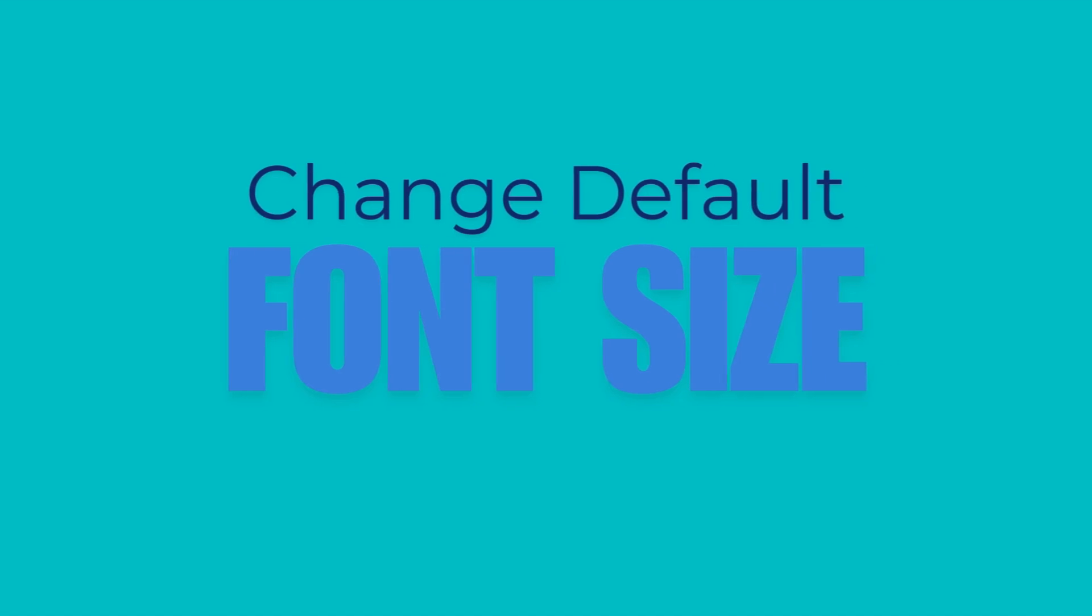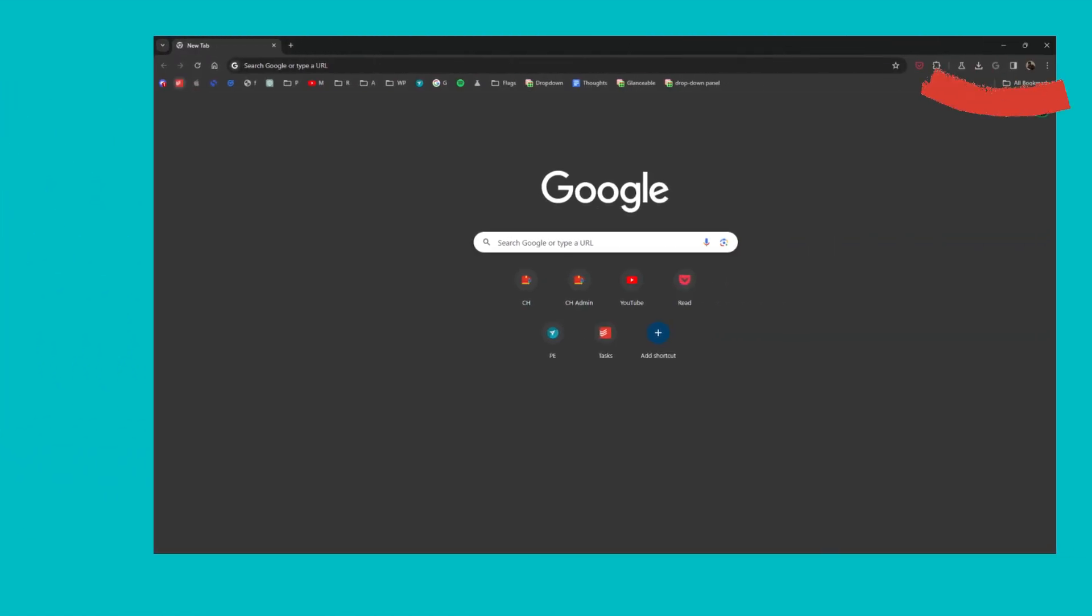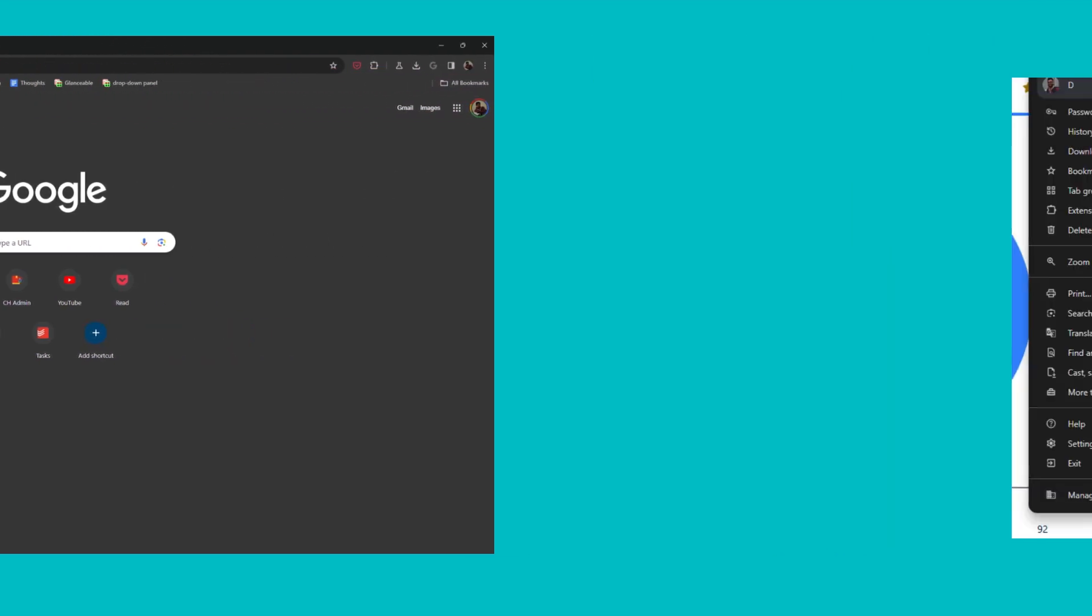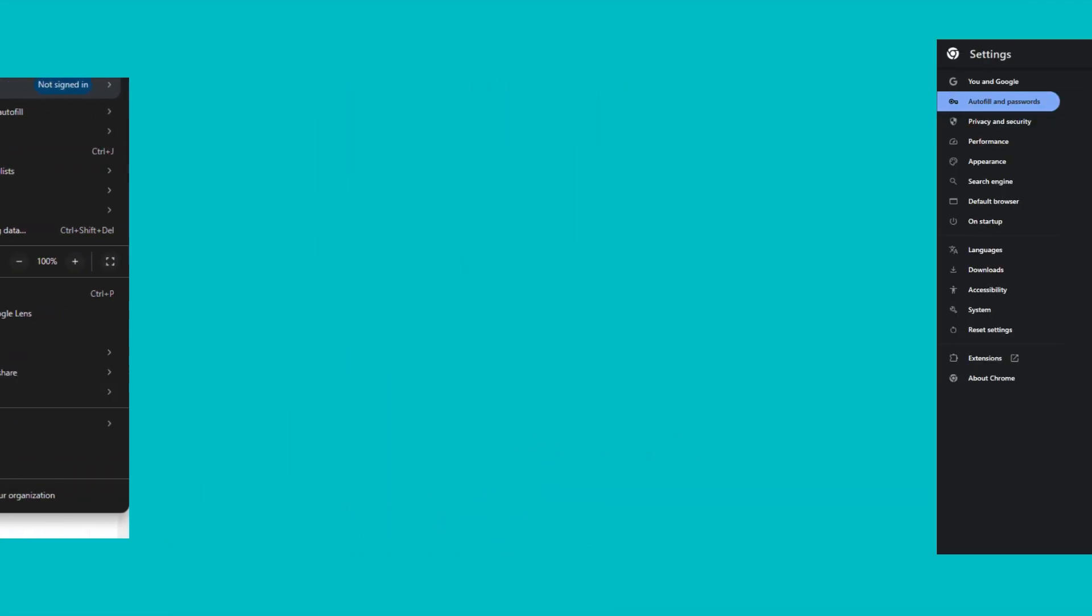Start by opening Google Chrome on your device. Click on the three-dot menu in the top right corner of the browser. From the drop-down, select Settings.